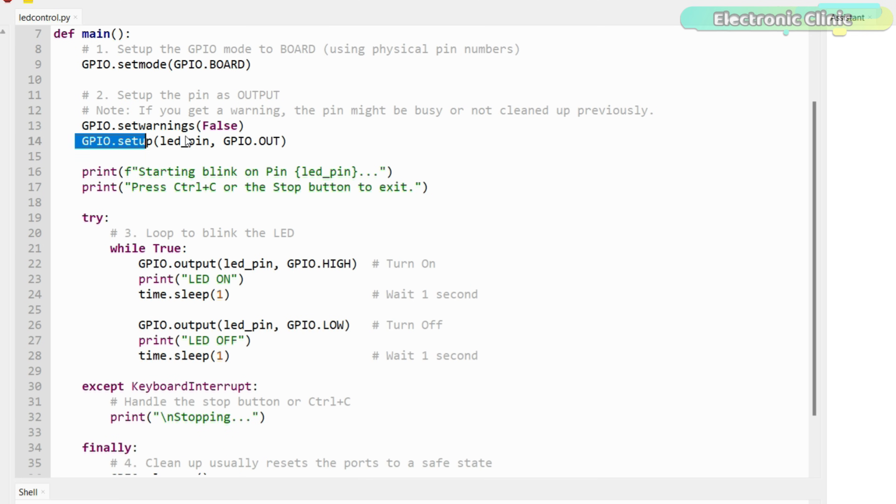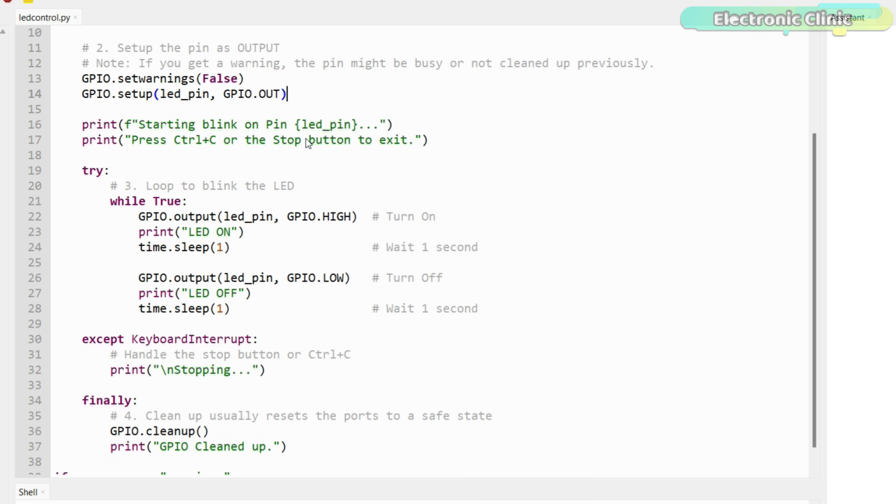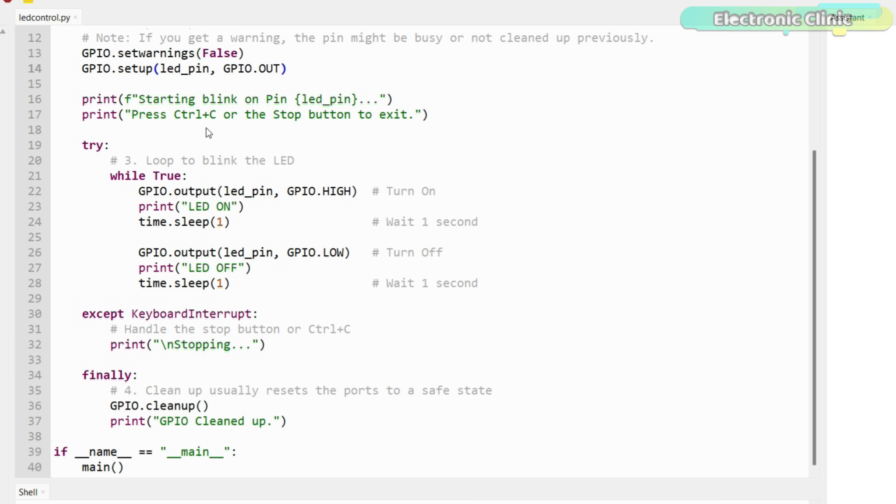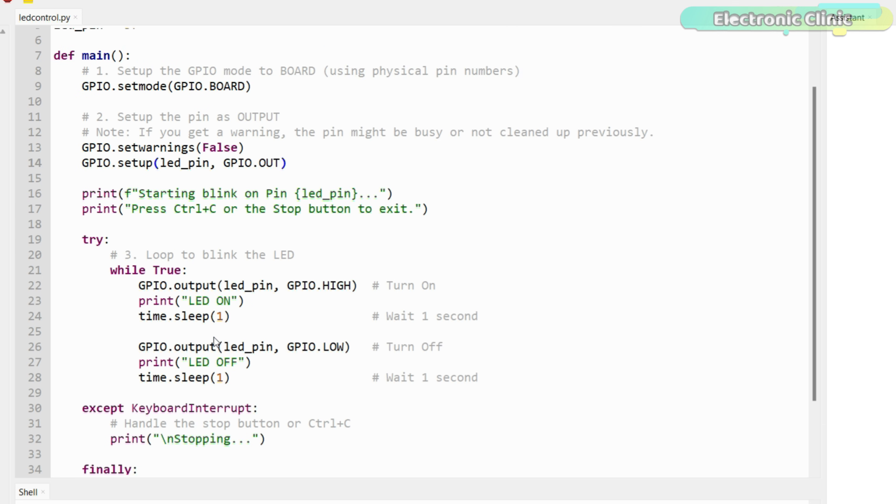Next, we configure this pin as an output, allowing it to control an LED. Inside an infinite loop, the code turns the LED on, waits for one second, then turns it off, and waits again creating a clean blinking effect that runs in real time.